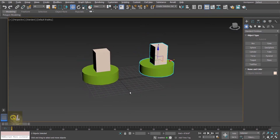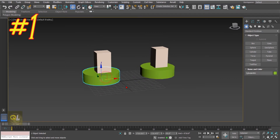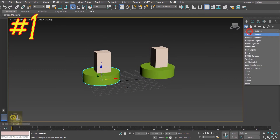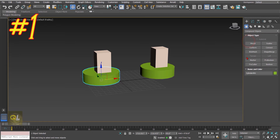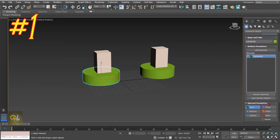Select the cylinder, go to compound objects, and here we have the Boolean. Click on Boolean, select the subtract operation, click add operand, and hit the box.